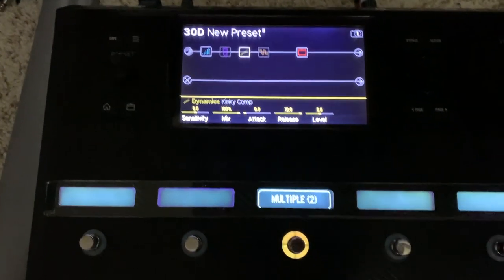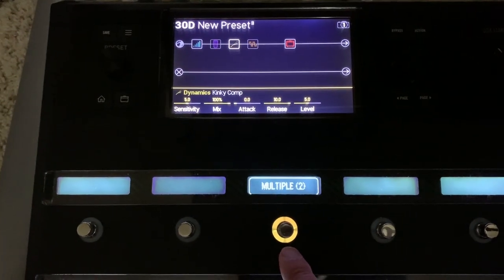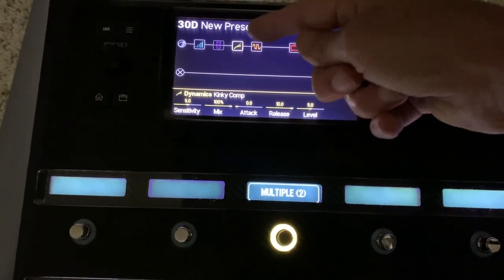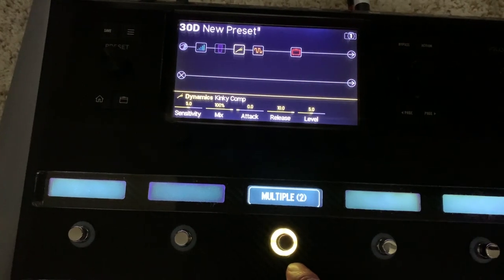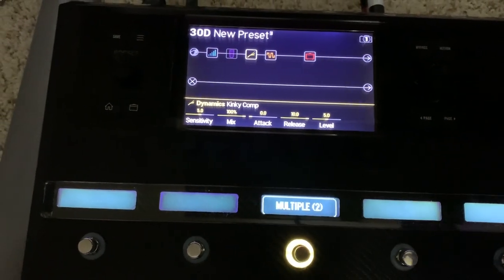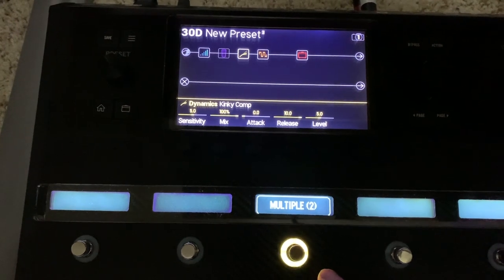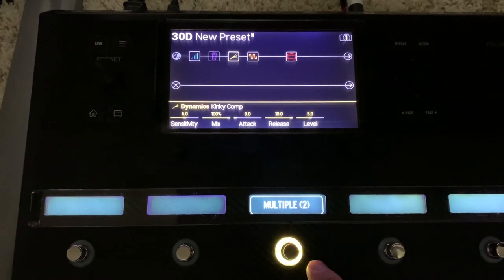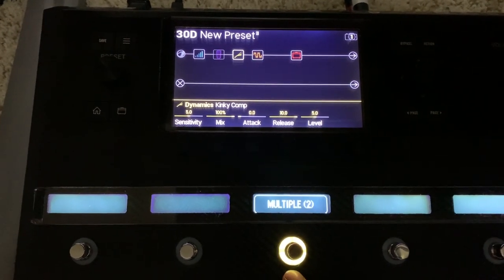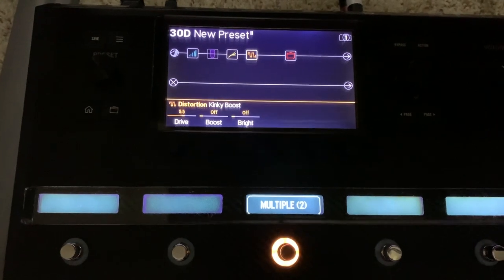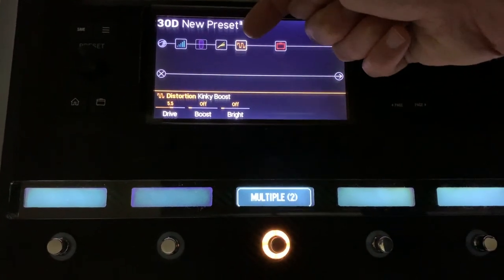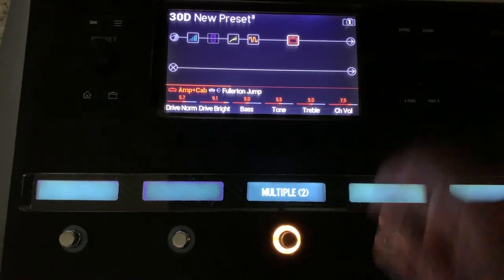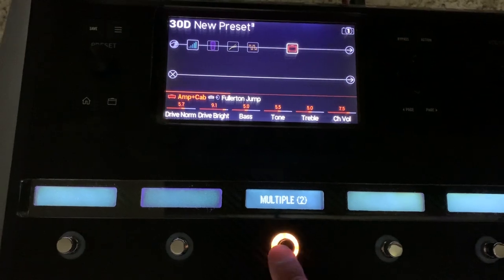When I first assigned the boost pedal, the switch was orange. When I added the compressor pedal, the switch turned yellow to match the compressor's color. I generally like my switches to match the color of their primary function — in this case the distortion is more important than the compressor. To change it back, I very lightly touch the switch, and it switches the selection to the distortion pedal so the switch is now orange instead of yellow. Now when I switch it on and off, it stays orange and both pedals still toggle at the same time.